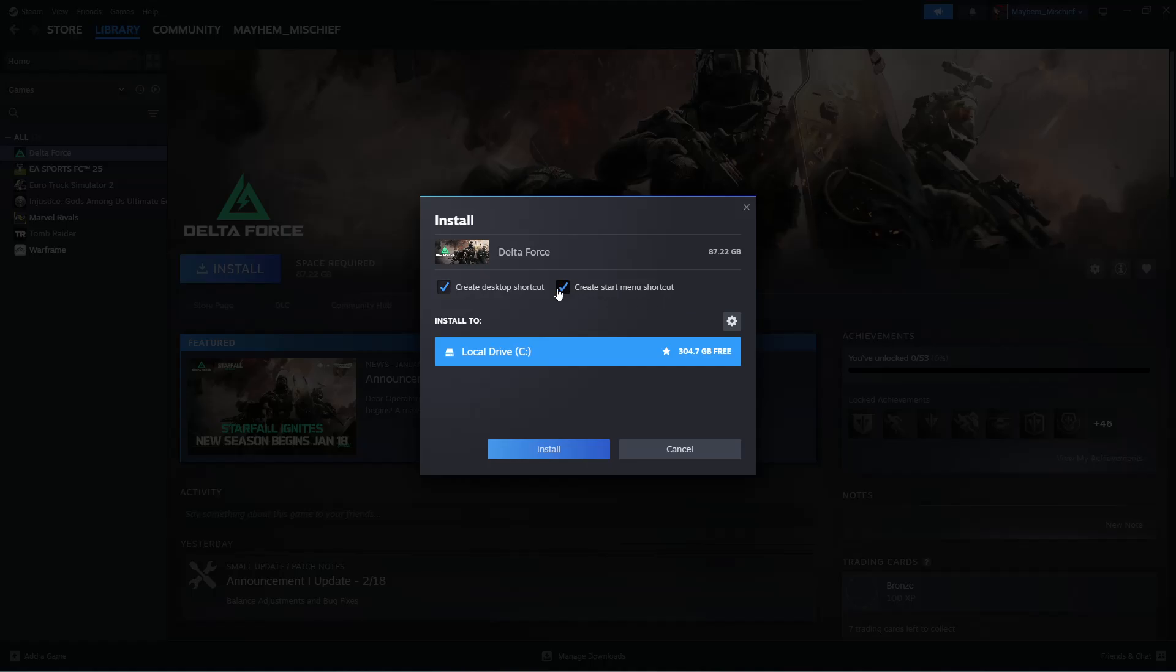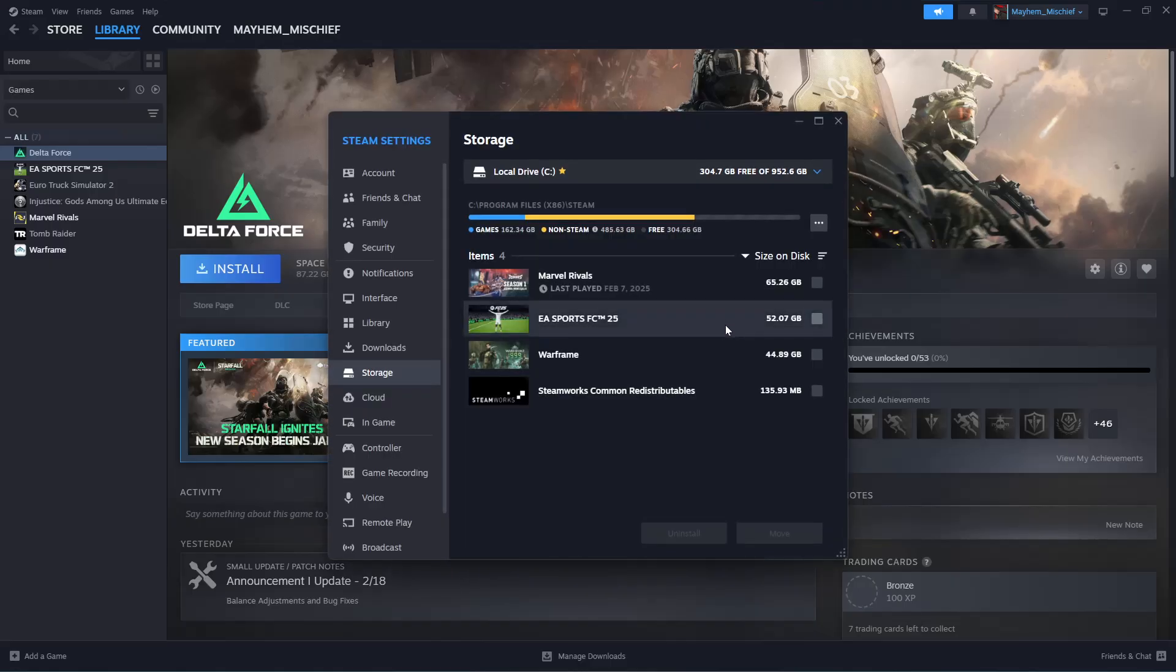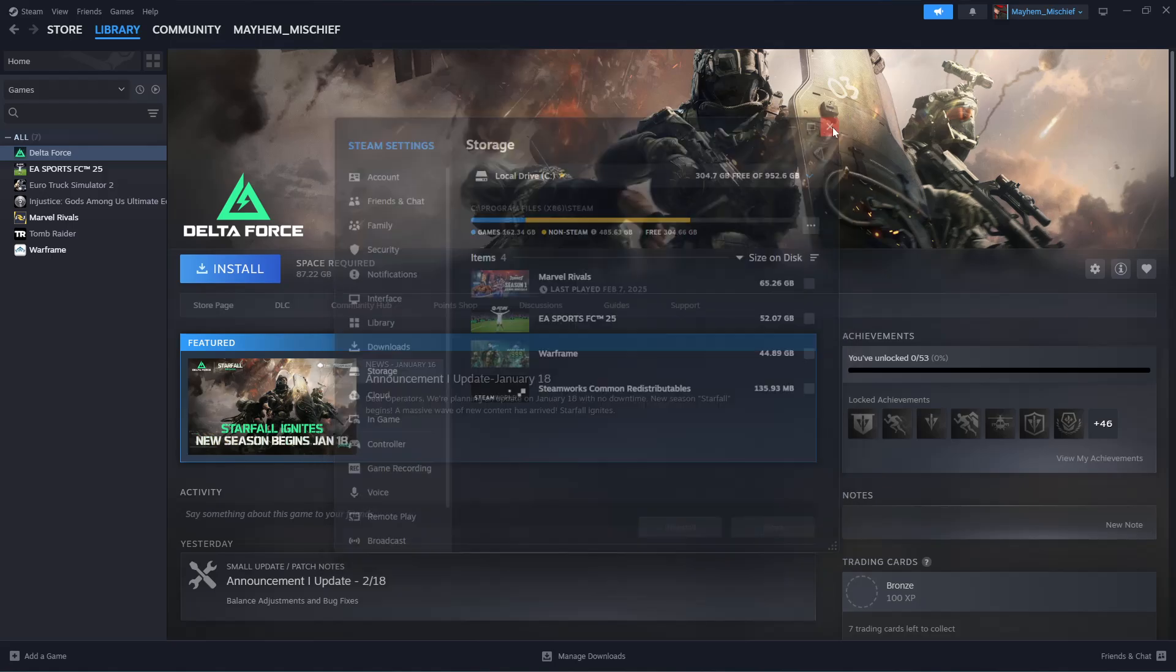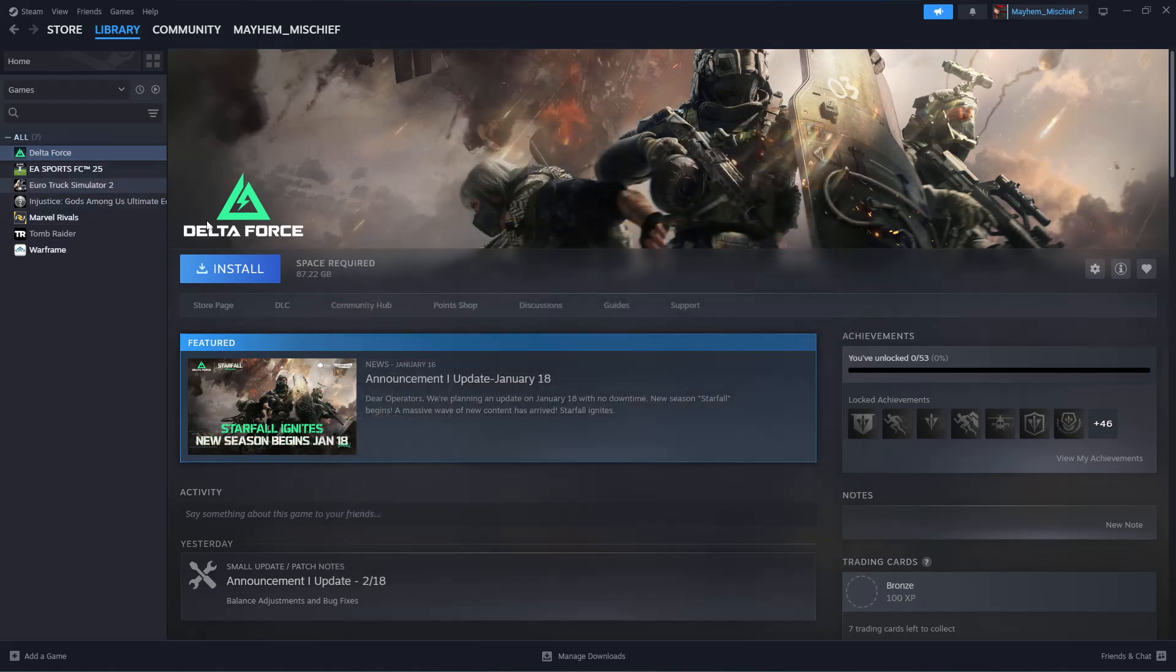You'll see 'Install to' with local drive C as the default. If you want to change it, click on the settings icon, then on the storage dropdown, choose another drive, and select the location you'd like to save the game.